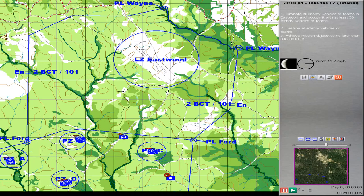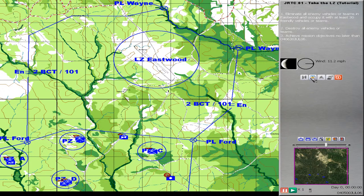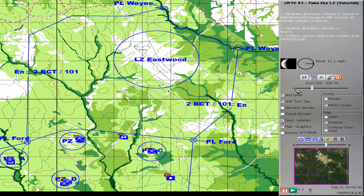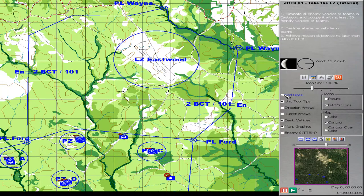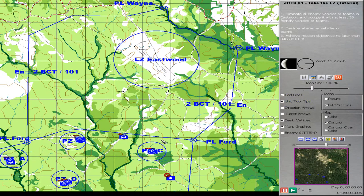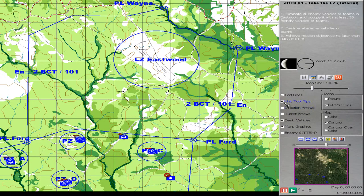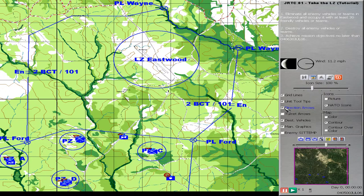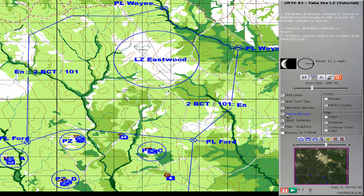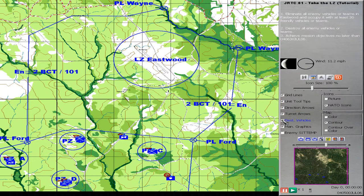Okay, that's how the game looks like. Let's check the options you have. Grid lines, unit tooltips I guess is this here. Direction arrows, sure, let's use this. I think that's good information. Turret arrows is I guess for tanks. Destination vehicles.